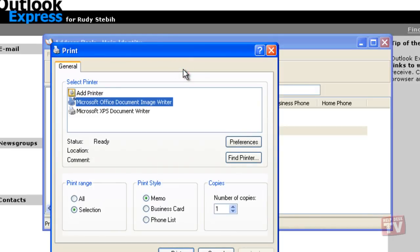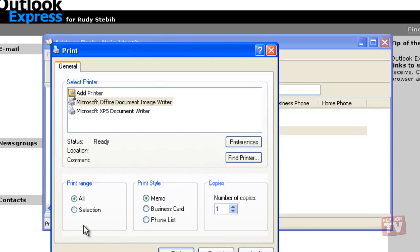The Print dialog box appears. Next, click the part of the address book you want to print. All prints every contact, or Selection prints only the contact you selected.